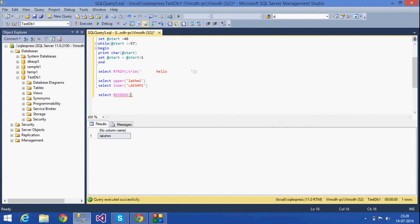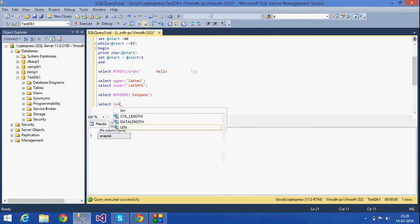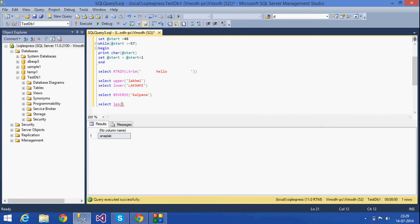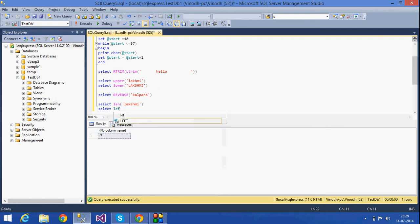The other function is REVERSE. It simply reverses the characters in a string, as you can see. That is what the REVERSE function does. The next function is LENGTH. If I want to find the length of a particular string, I use the LENGTH function, and as you can see, I got the output as seven.